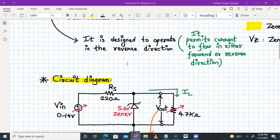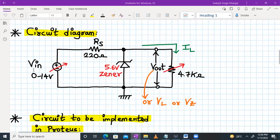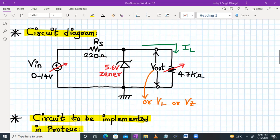Now let's move on to the experiment part and check out the circuit diagram. We have an unregulated DC supply VIN, which can be varied from 0 to 14 volts. In series, we have a resistance RS of 220 ohms. Then we have a 5.6 volt Zener diode connected in the reverse direction. Then we connect the load — a potentiometer of 4.7 kilo ohms. IL will flow accordingly and will adjust itself according to the voltage. The voltage across the Zener is in parallel to the load, so Vout is basically VL. VL is load voltage and VZ is the Zener voltage — they all mean the same.